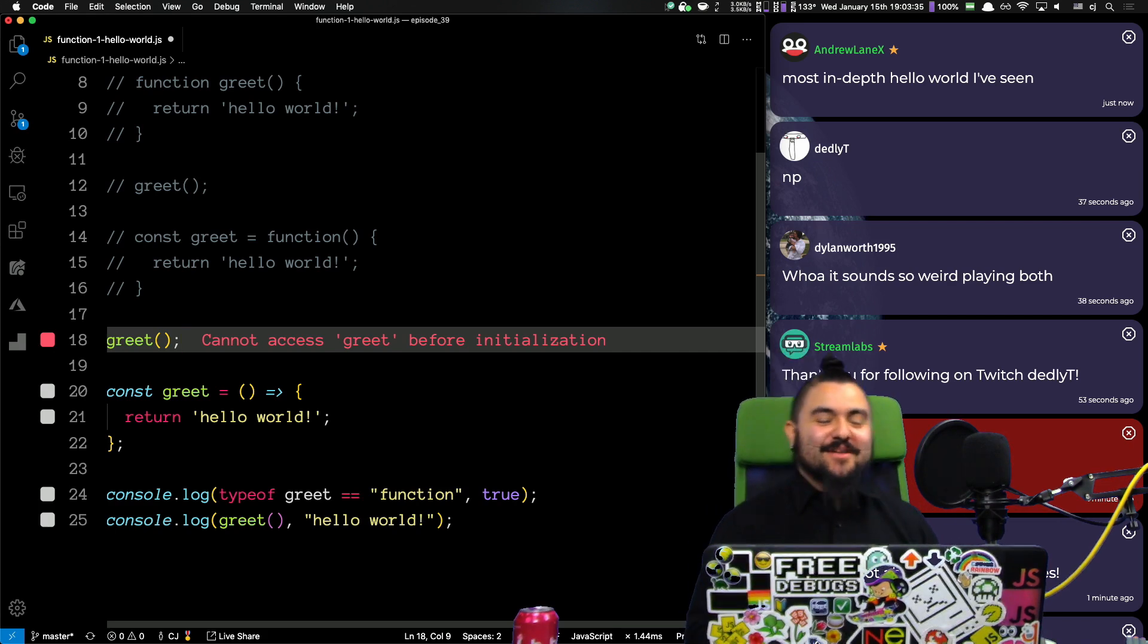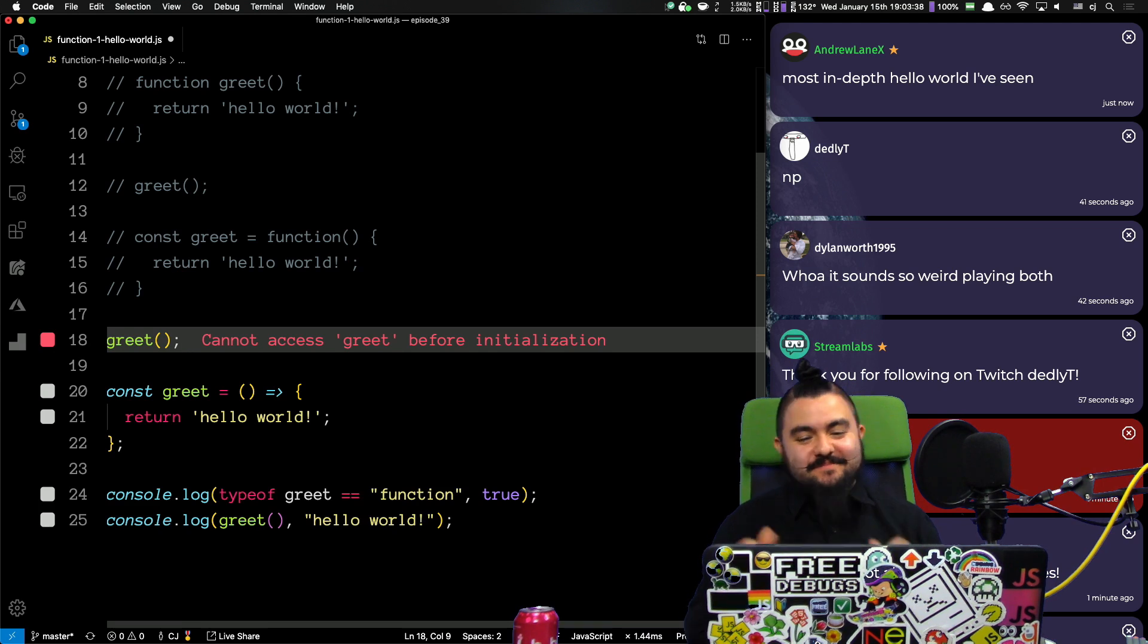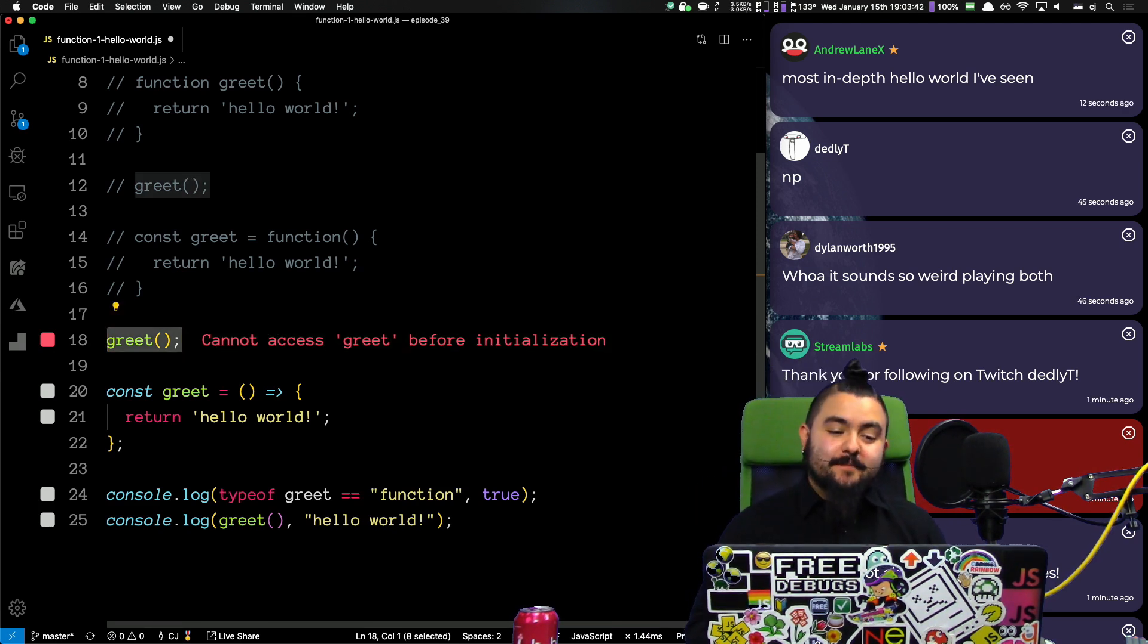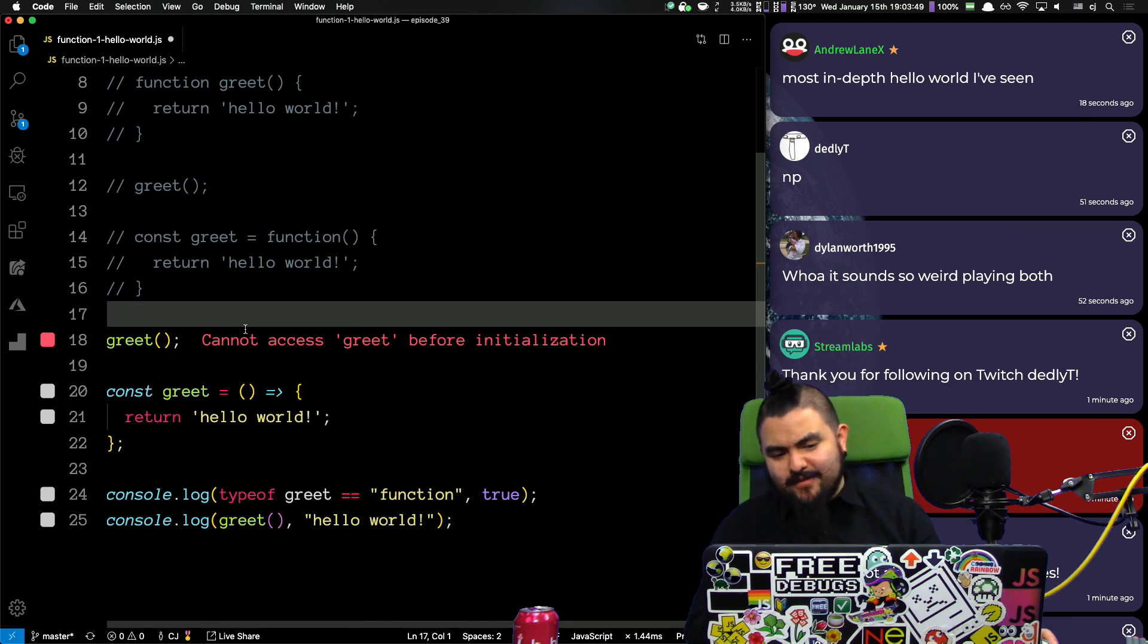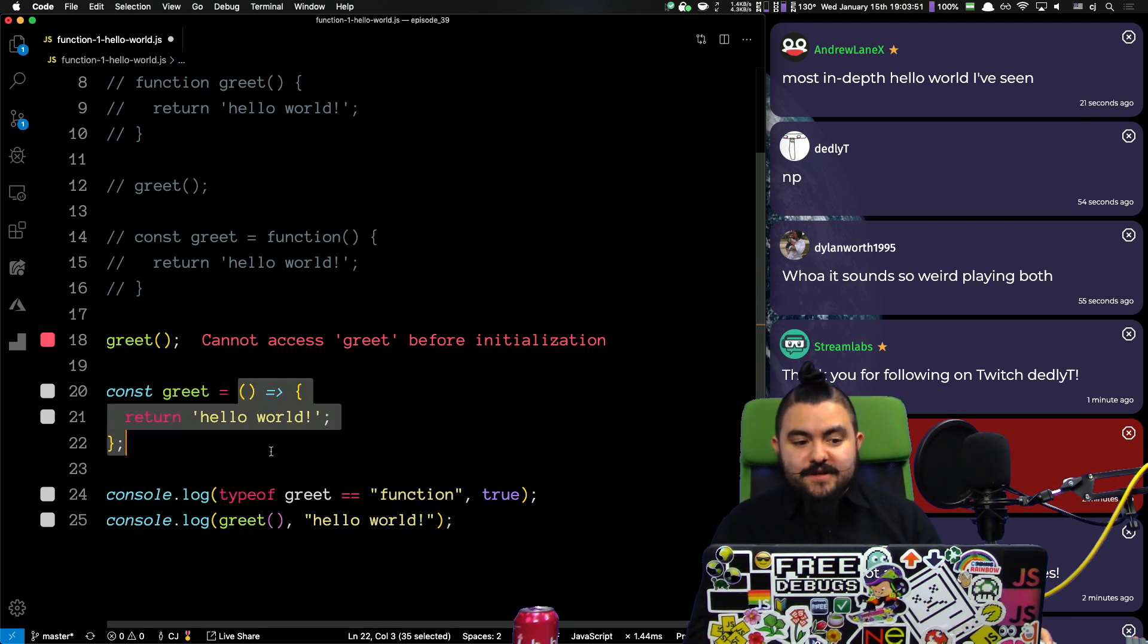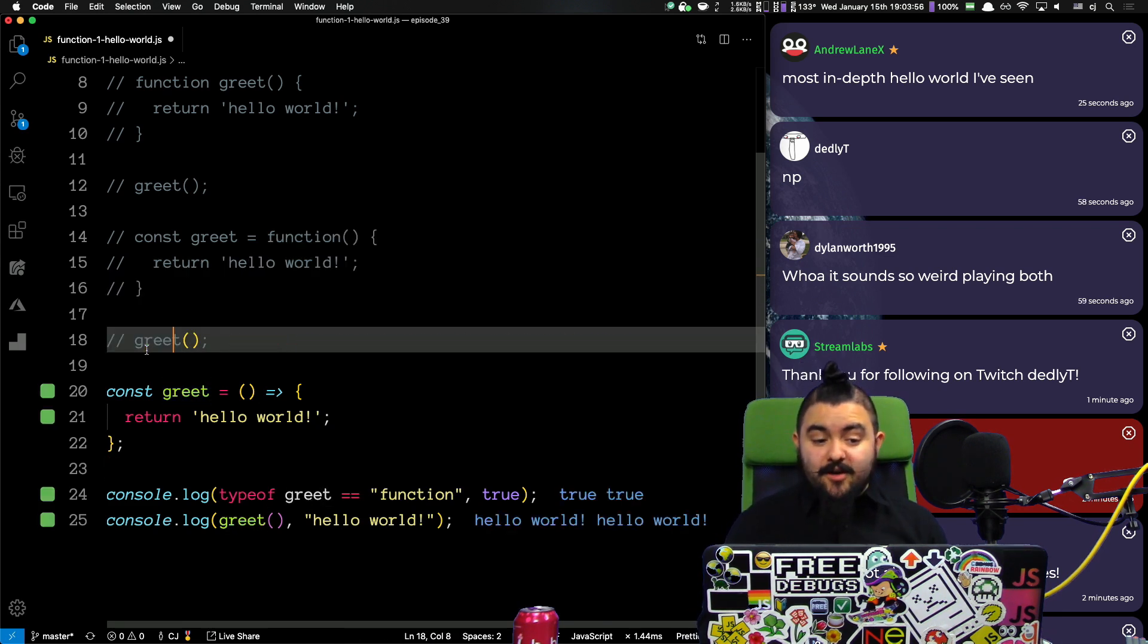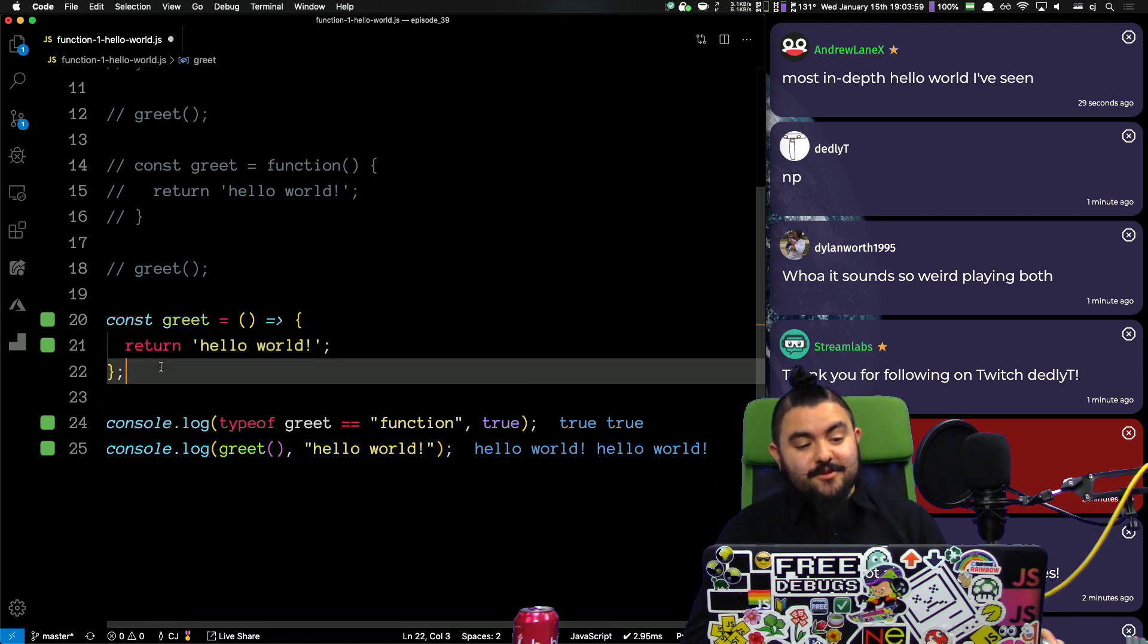The most in-depth hello world I see. Like I mentioned, this is going to be more of a, we're going to talk about functions. So, similar things are happening, but arrow functions, there are more implications that for this problem don't actually matter. But arrow functions don't have a this keyword, regular functions do, things like that. Cool. So, we can't call it before, but we can call it after.